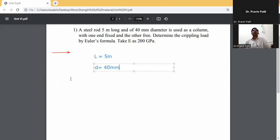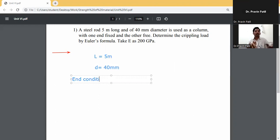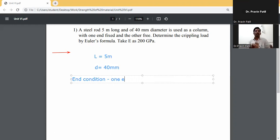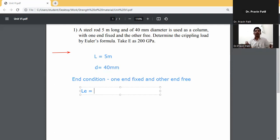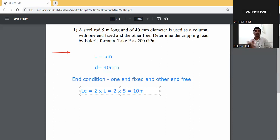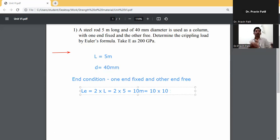End condition: one end is fixed and the other end is free. For this boundary condition, when one end is fixed and the other end is free, the effective length Le is equal to 2 into L. So Le equals 2 into 5 meters, which is 10 meters. Converting to mm: 10 into 10 to the power 3, that is 10,000 mm.